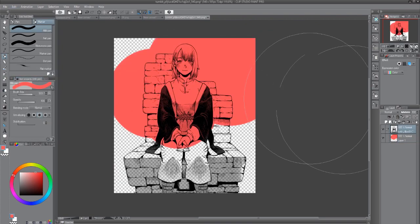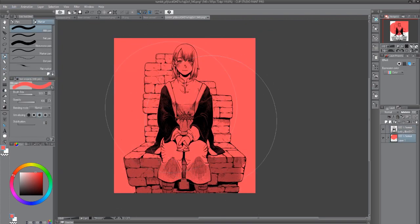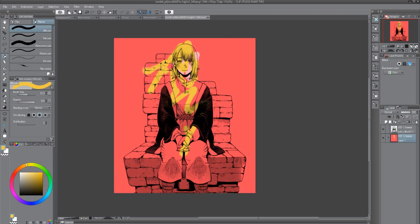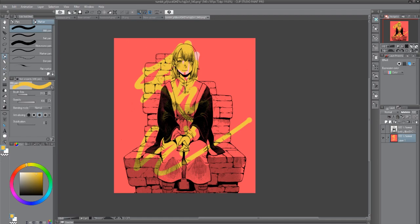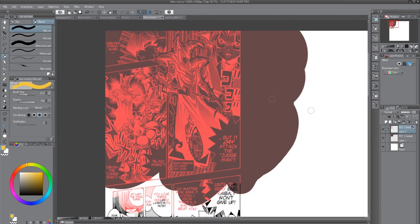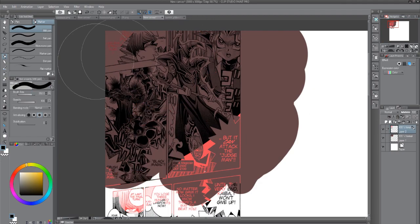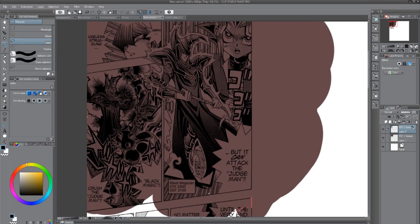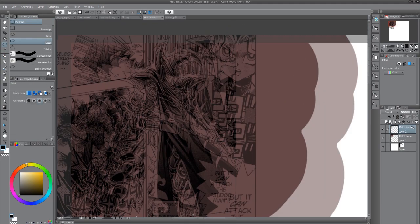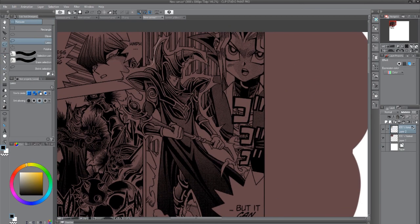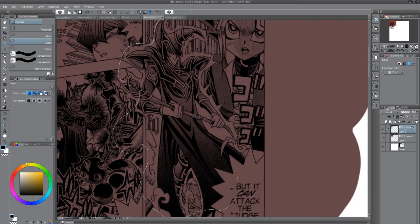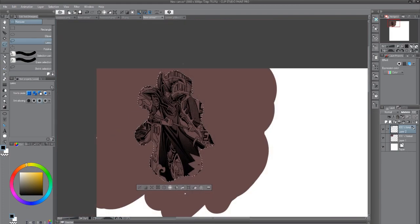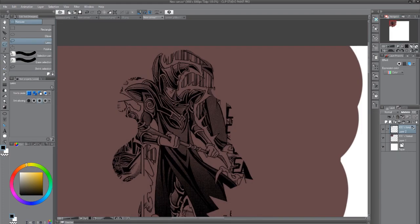You can make the fairy wear whatever color you want her to wear. You can do whatever you want basically. If you want to edit around, like say I only want Mr. Dark Magician here, I can just do this properly and say goodbye to everyone around him. Yeah, that's how I do it anyway.